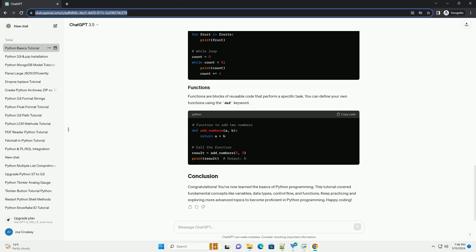In Python, you can store data in variables. Variables can hold different types of data, such as numbers, strings, lists, dictionaries, etc. Python is dynamically typed, meaning you don't need to specify the data type when declaring a variable.